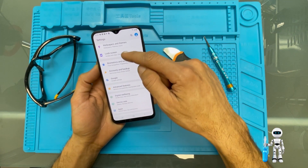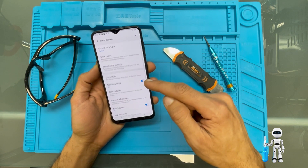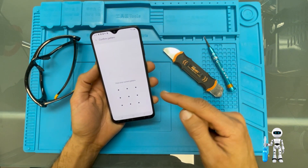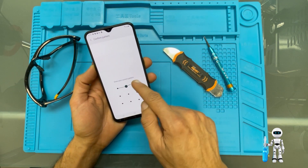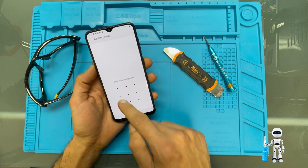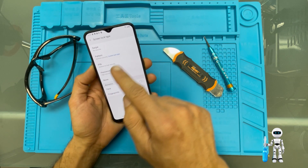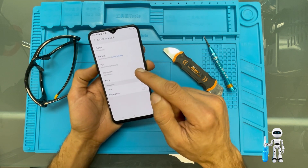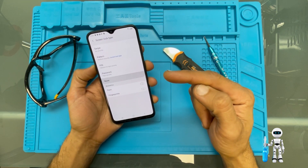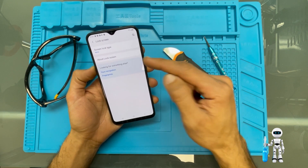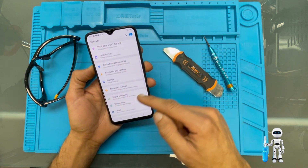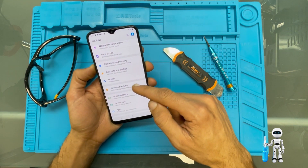We're going to take off our passcode. We go to Lock Screen, then Screen Lock Type. We confirm we know our passcode, we draw it, and now we're going to change our passcode to None. We go back.